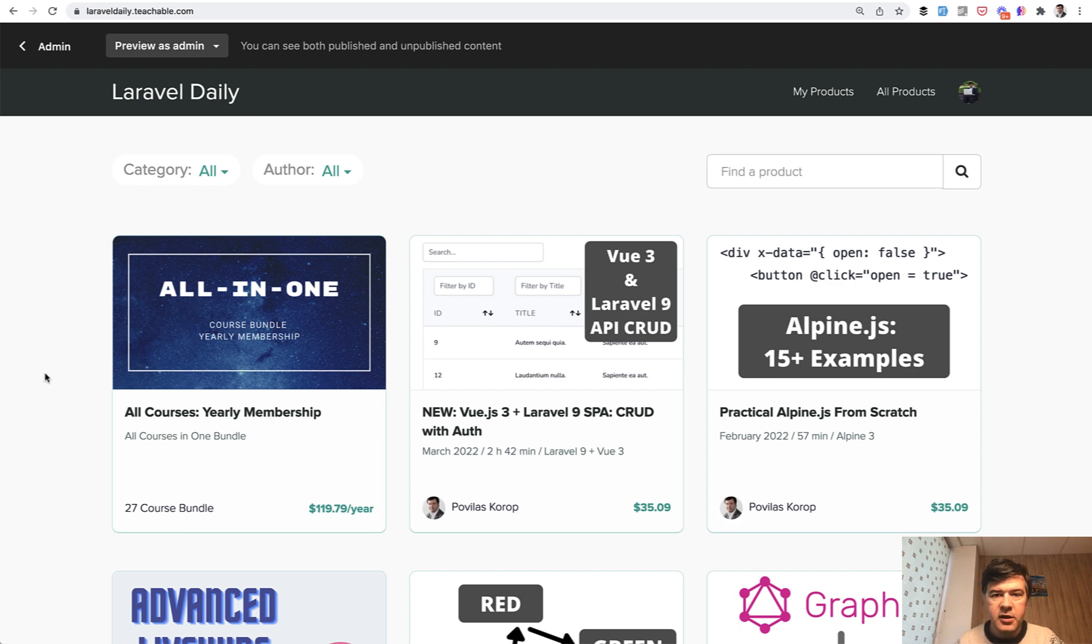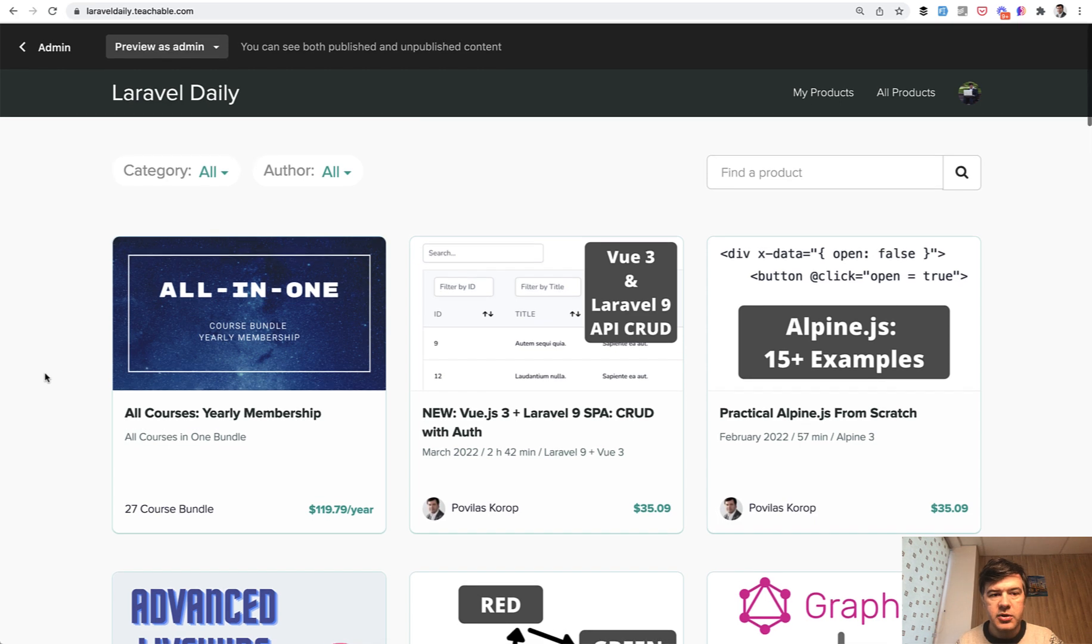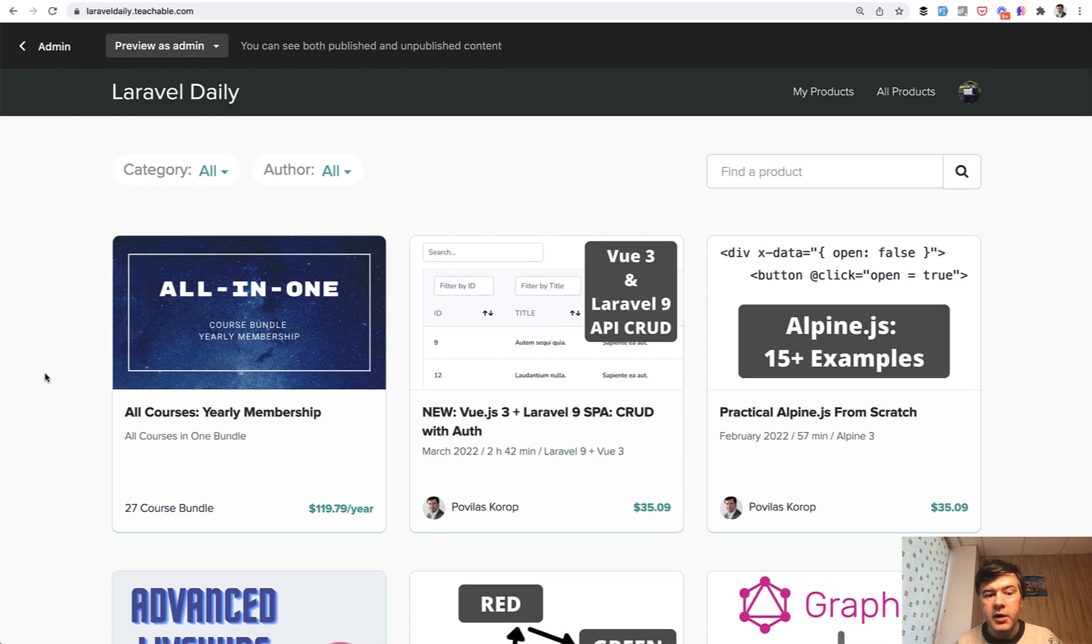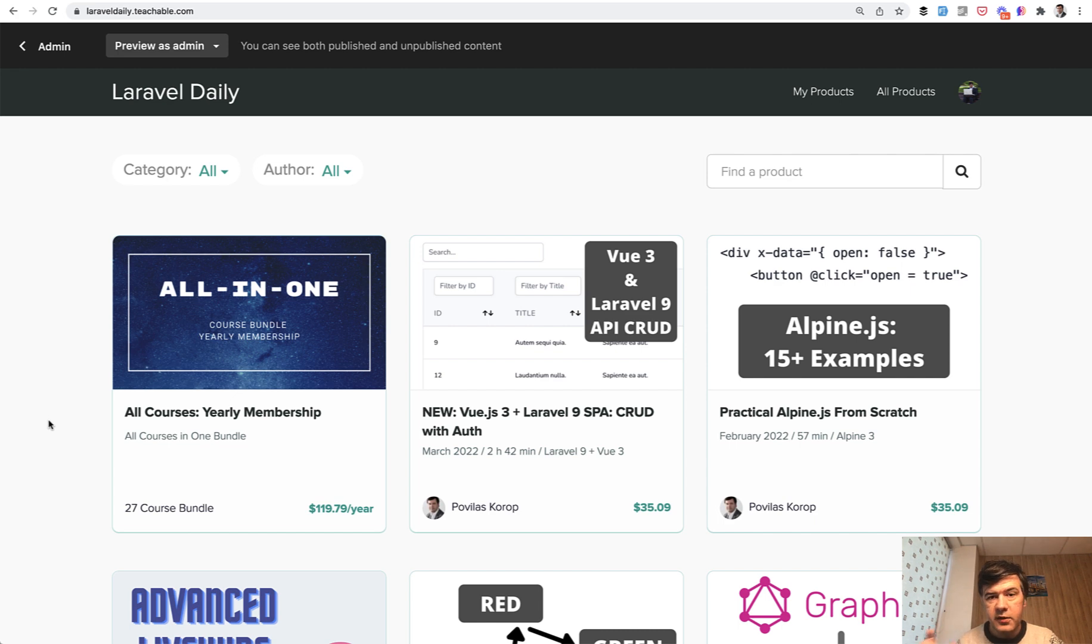Or it makes an even better deal with every new course to have a yearly membership. As I said, there are 27 courses. And if you want to get all of them at once, you may subscribe to yearly membership, which will give you not only those 27 but also everything I will release for a year ahead.